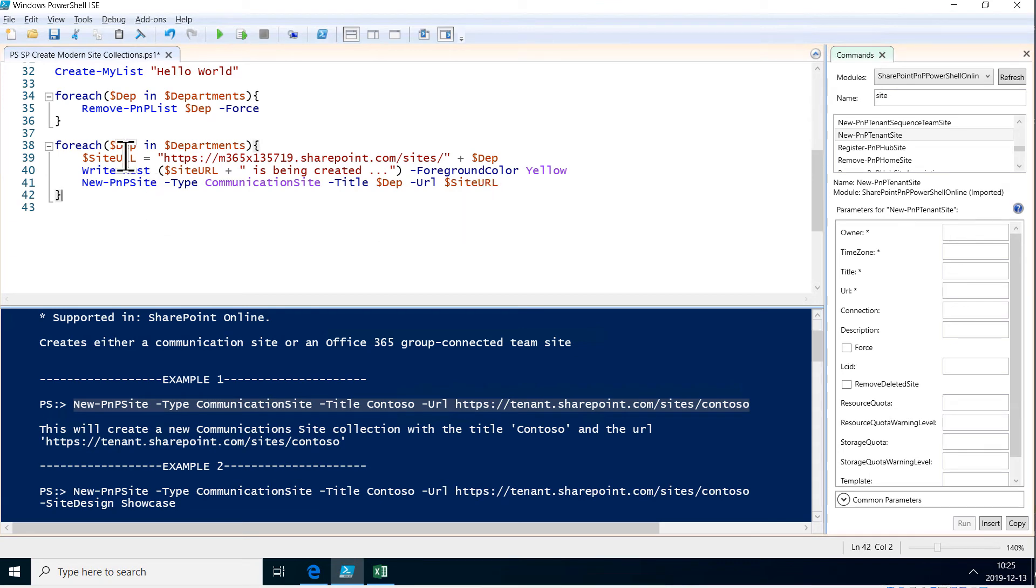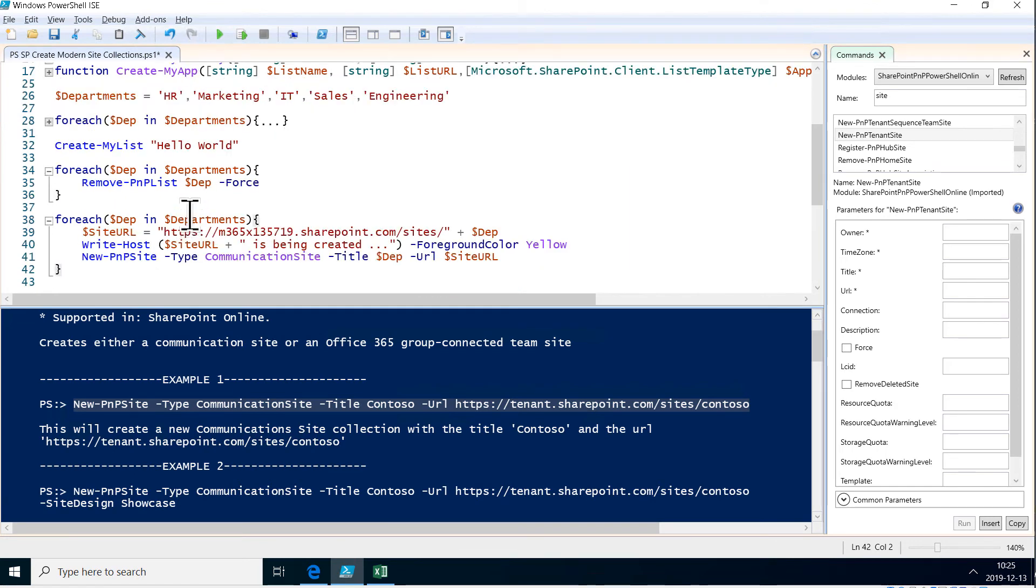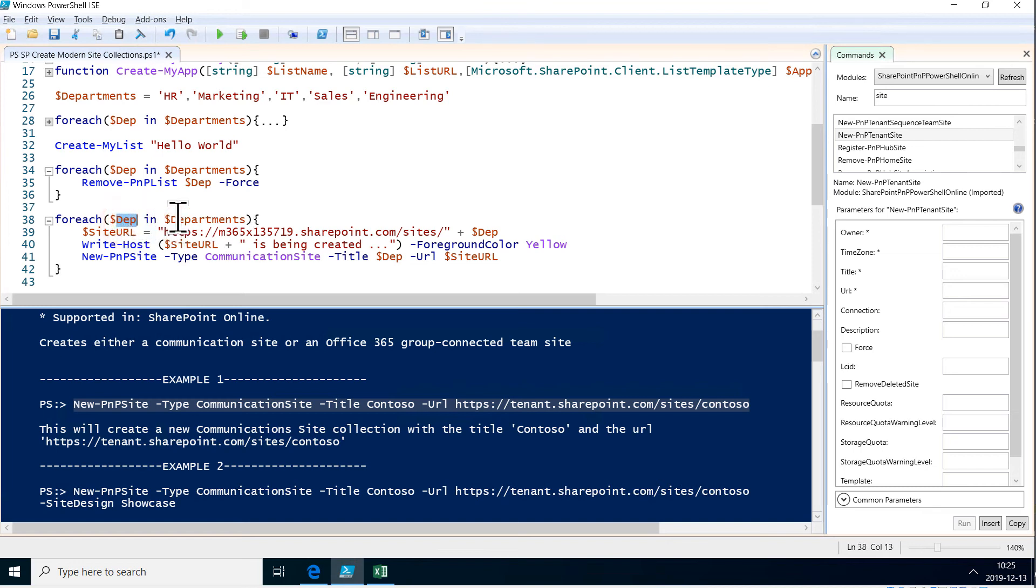So we're looping through the departments with the foreach loop—the department names from that array that we have up here. There we go. I'm looping through that. And the dept will, of course, contain the name of every department as we go through this.